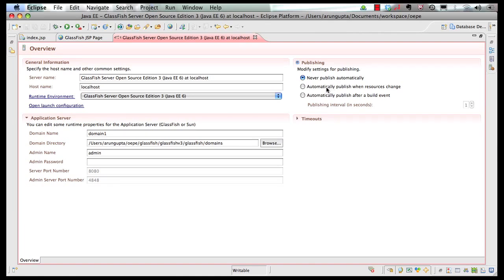However, you can also say 'automatically publish when resources change.' Change this to zero. What that means is anytime a resource — a JSP, a servlet, a POJO, or a deployment descriptor — is changed, the IDE takes care of automatically deploying your app to the underlying runtime. This really boosts your productivity and the IDE takes care of the mundane details like deployment.